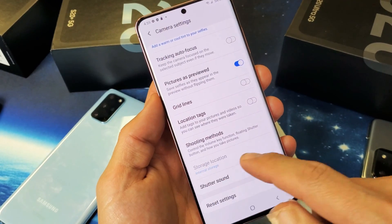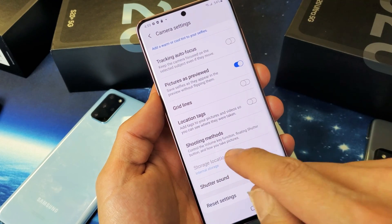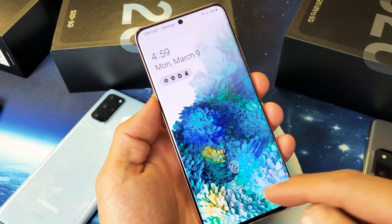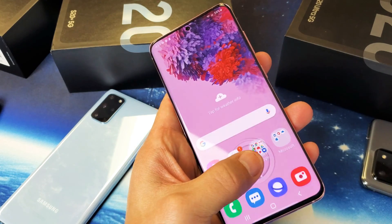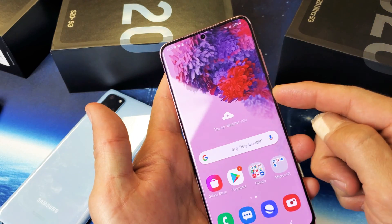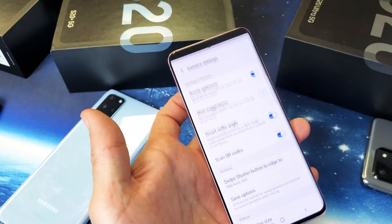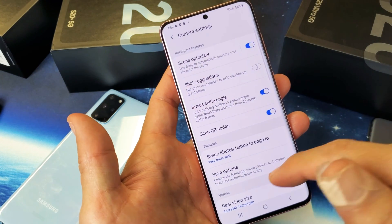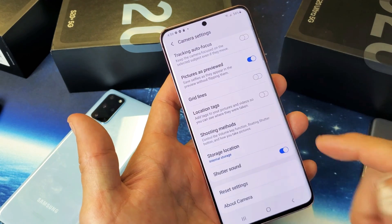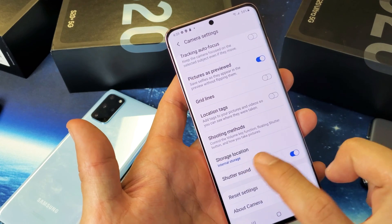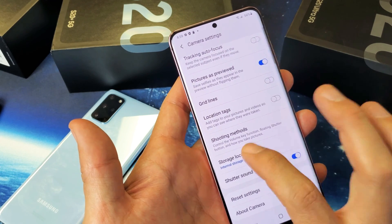Now this is grayed out right now. I do have an SD card in there, so I wonder why I can't get in there. It's probably because I need to unlock my phone first. So let me unlock it, then open up my camera, go back into settings, scroll down to storage location — and now it's no longer grayed out, so I can go ahead and tap on that.